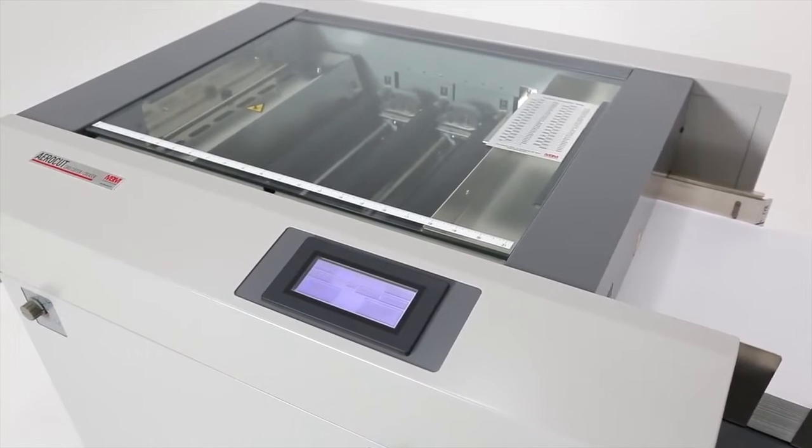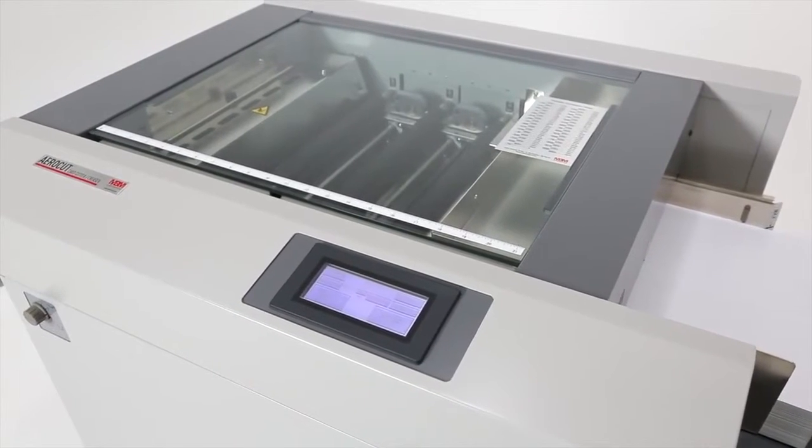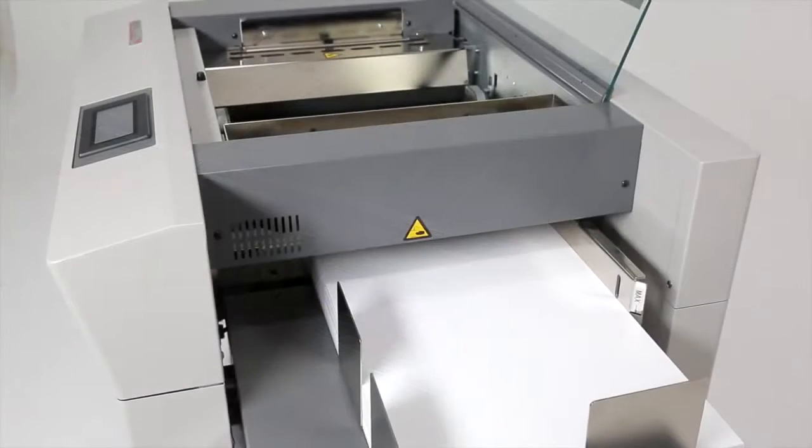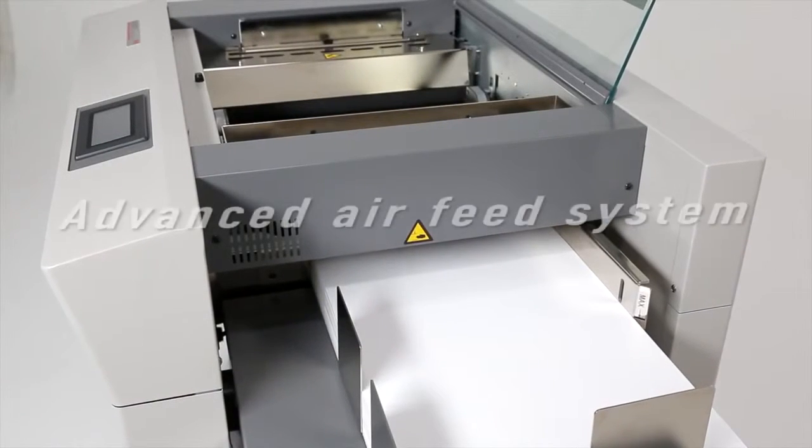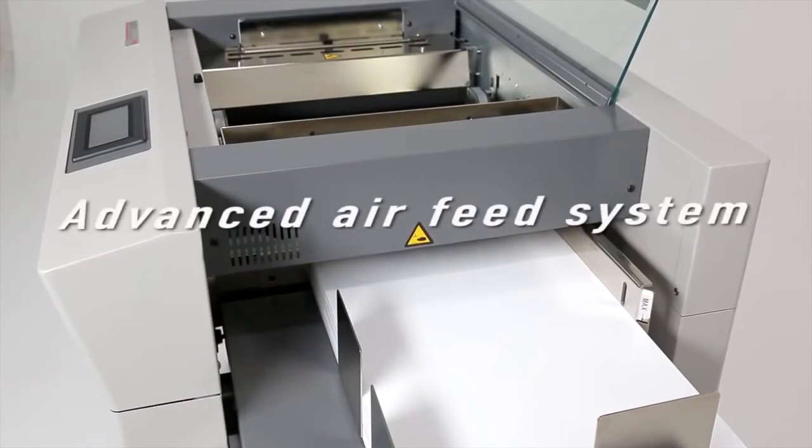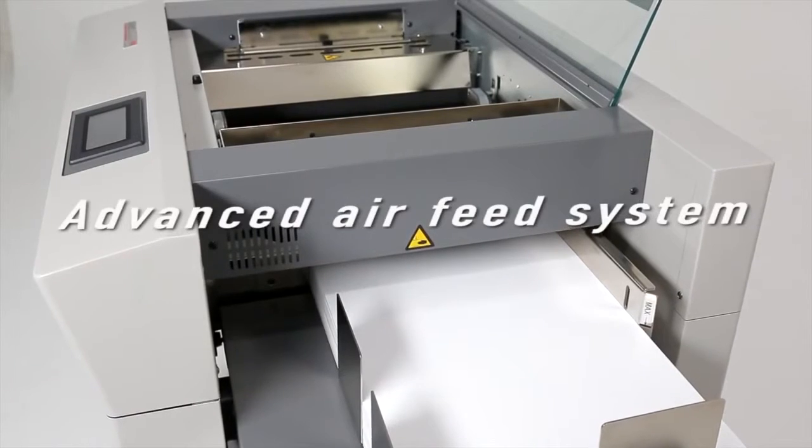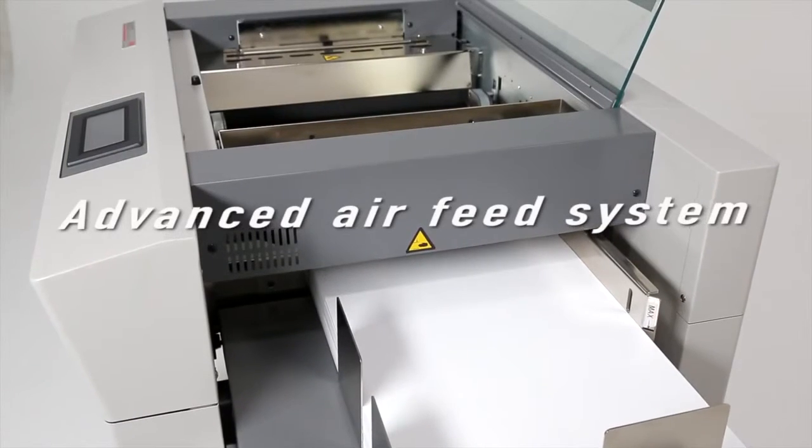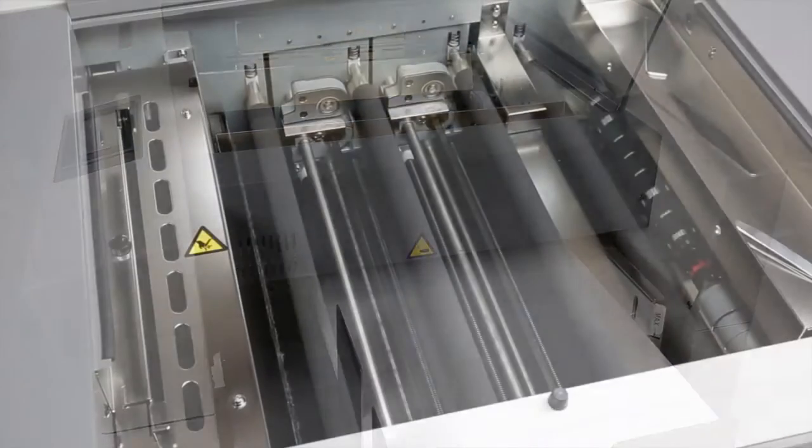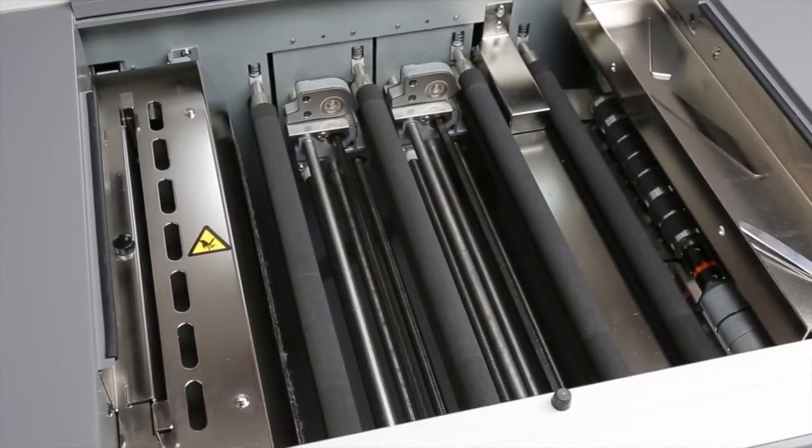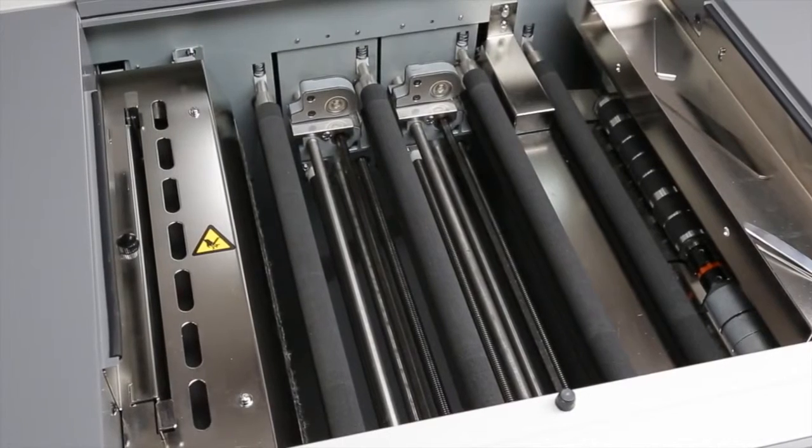AeroCut works with any standard wall outlet. At its heart is a reliable air feed system that prevents marking and misfeeds. The vacuum belt and air knife ensure smooth and error-free paper separation.